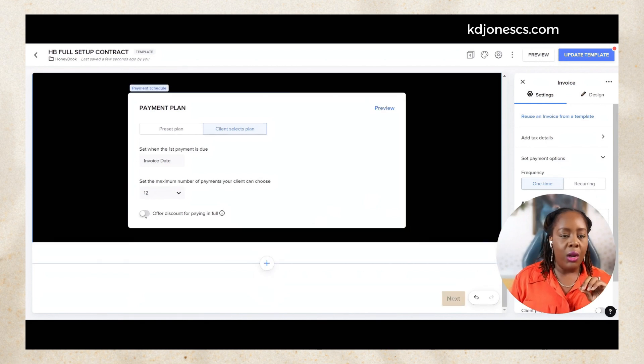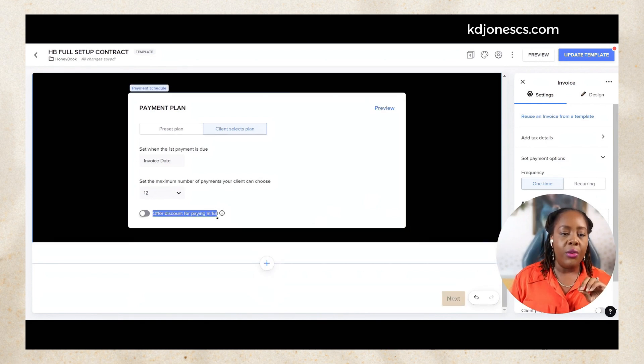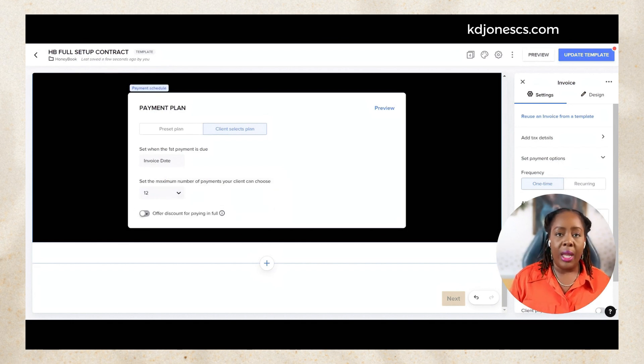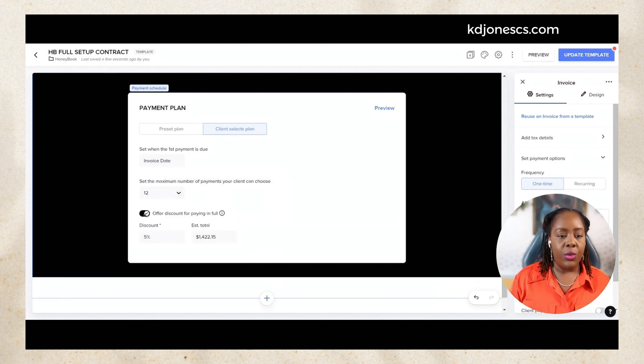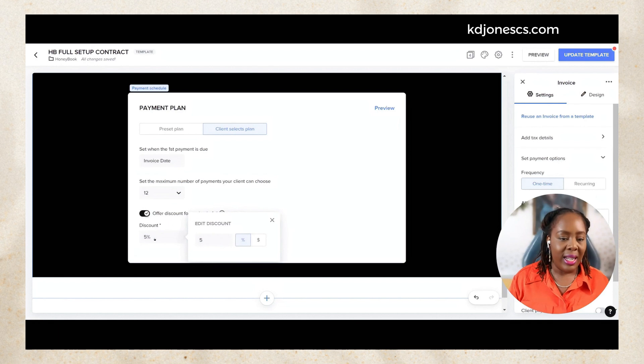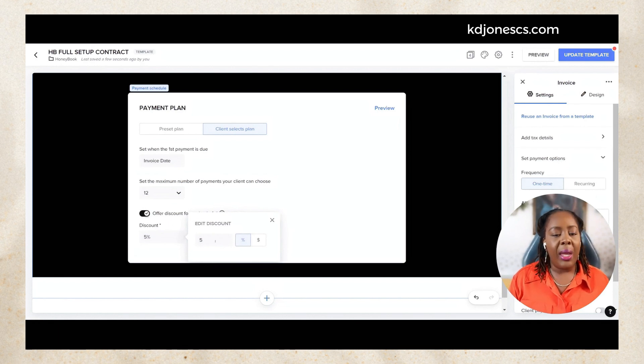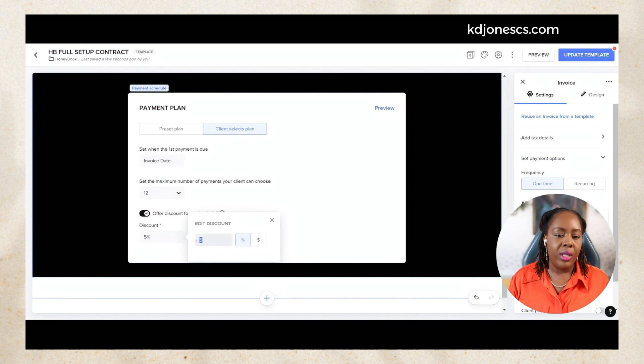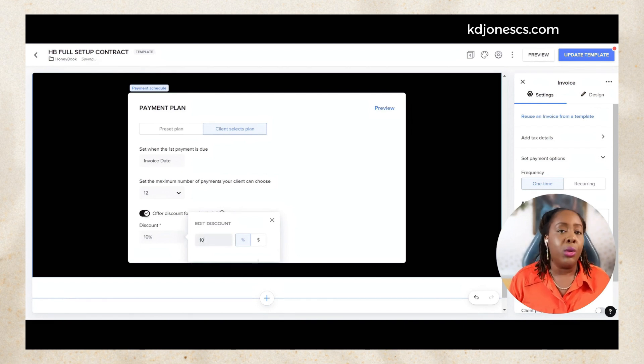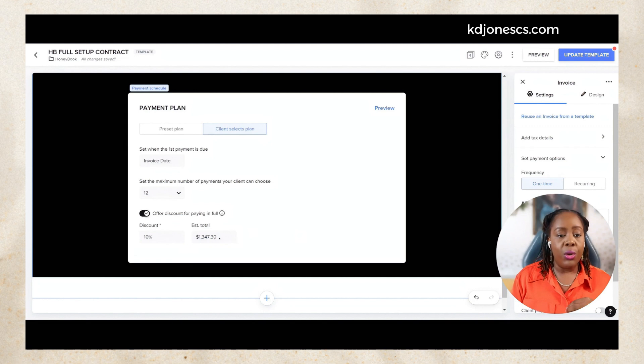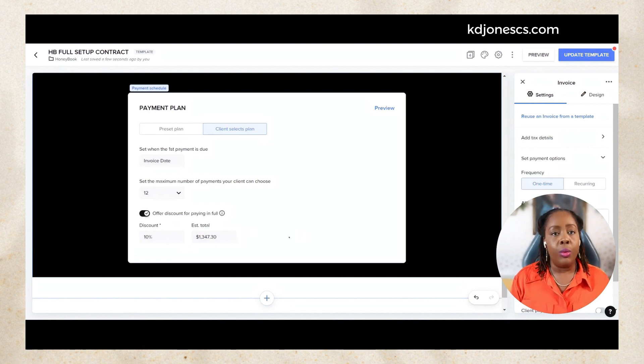If you toggle this on, you can offer a discount for your clients that want to pay in full. You can select this here and it allows you to offer a discount in percentages as well as dollar amount. So let's say for a percentage maybe 10% off. You pay in full, we're going to give you 10% off. So it shows you the amount that that 10% is going to be.